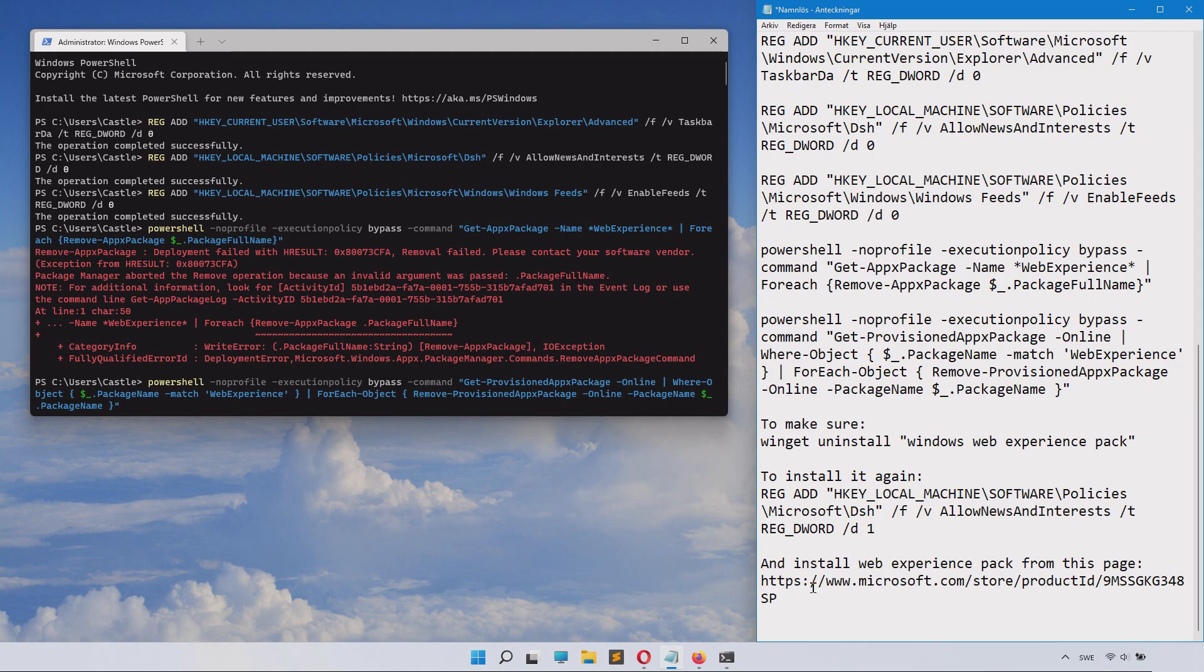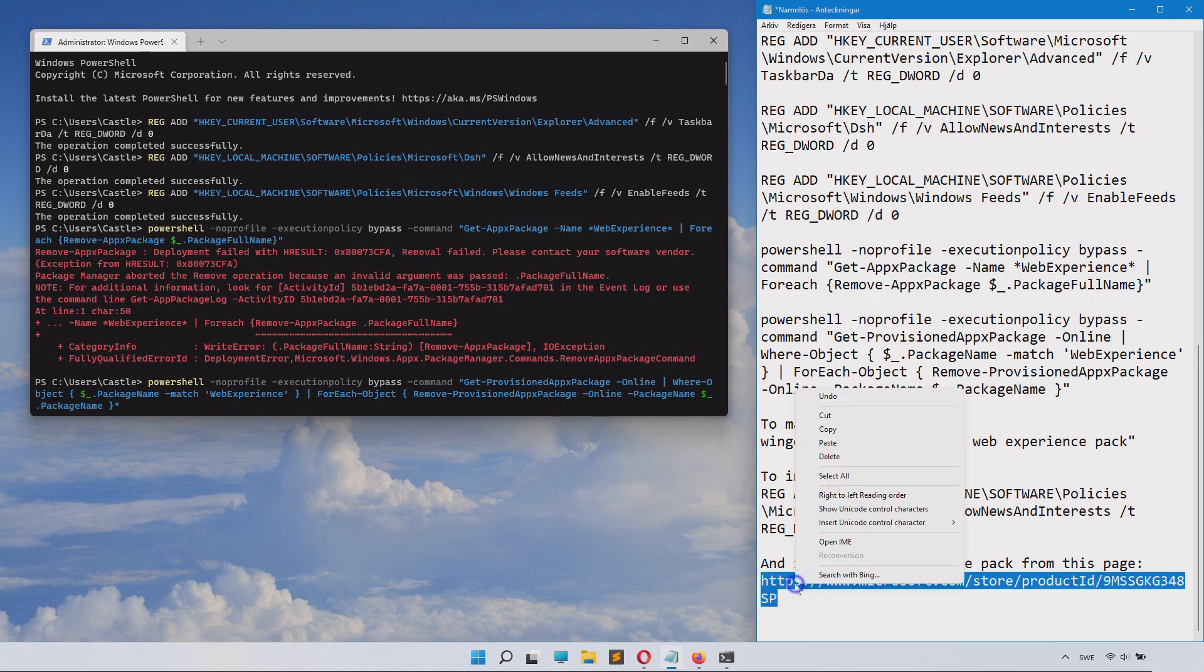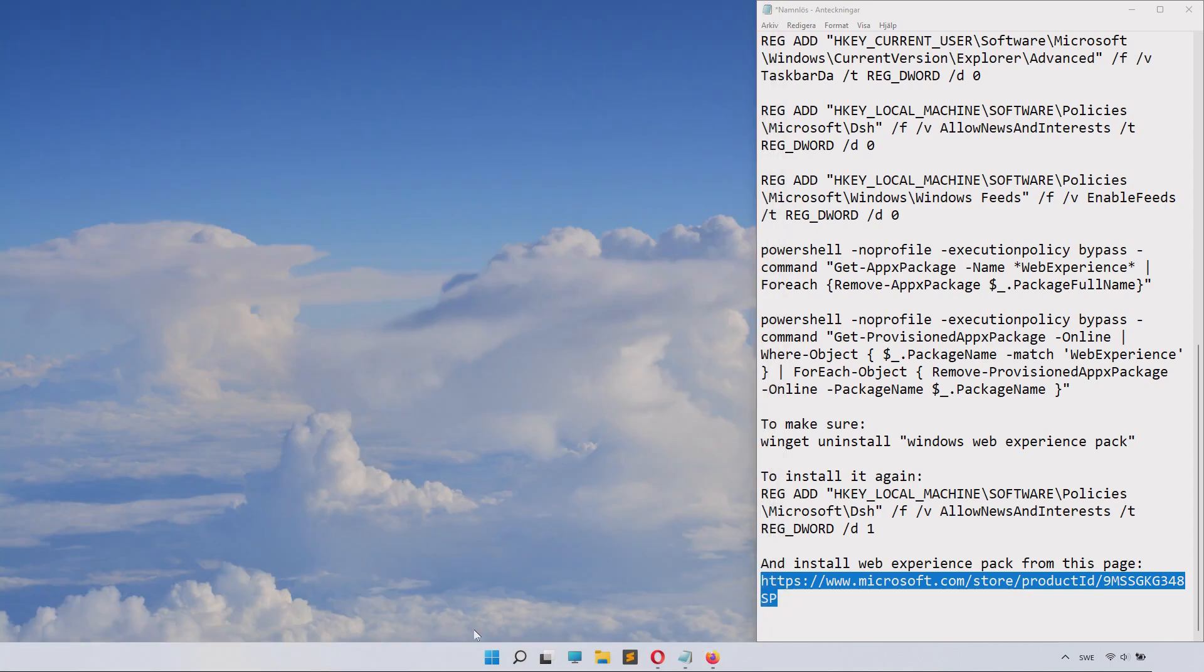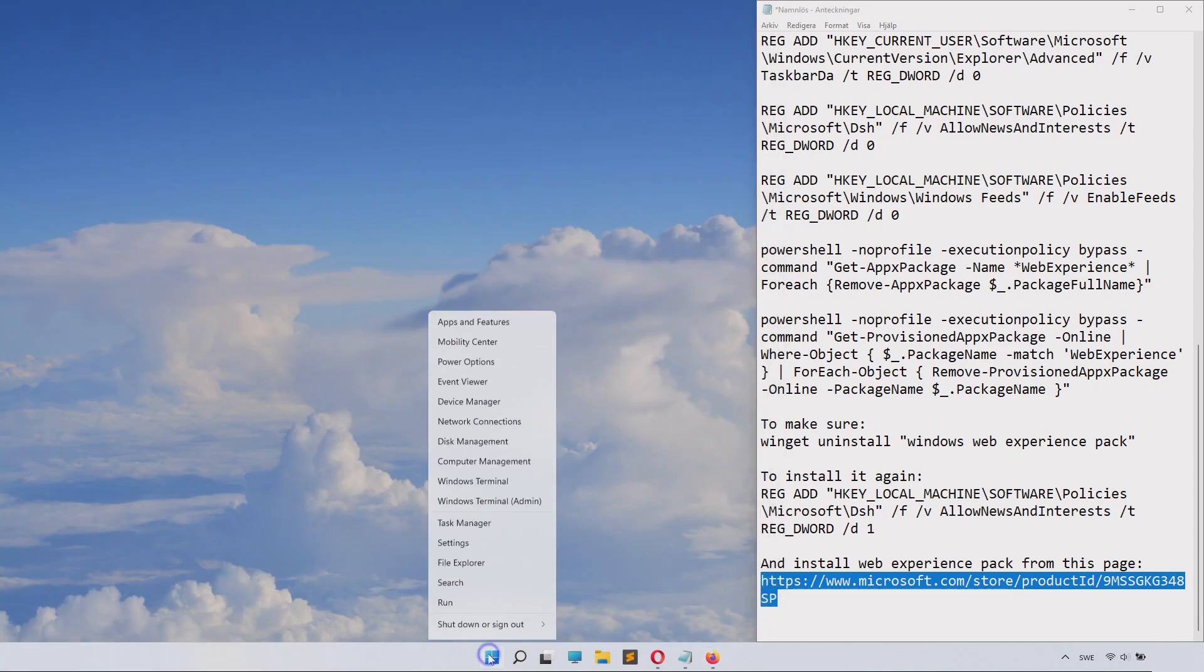If you want to install the web experience package from Microsoft again, that's basically part of the update that gives you these features we removed, then you'll just go to this web page and download it and install it from their official page. The link in the description is the official page.